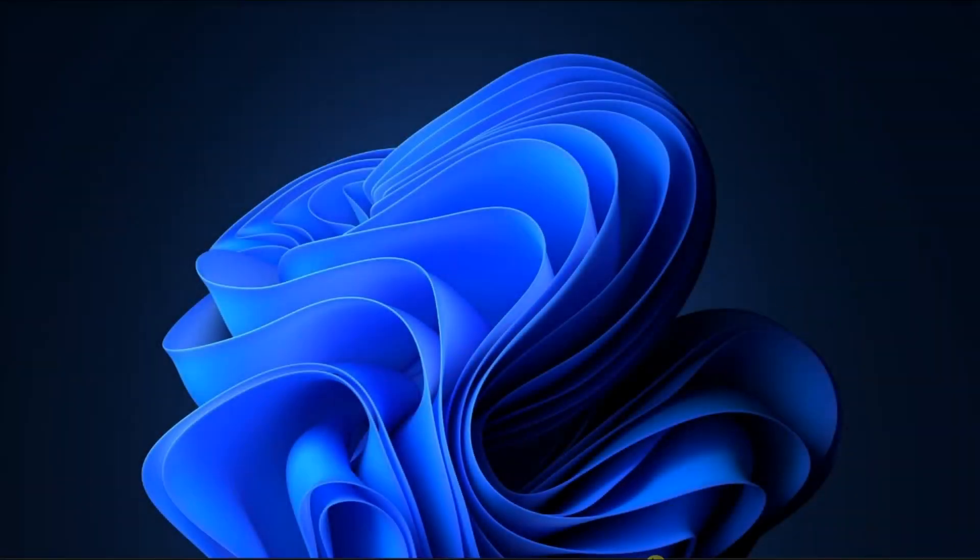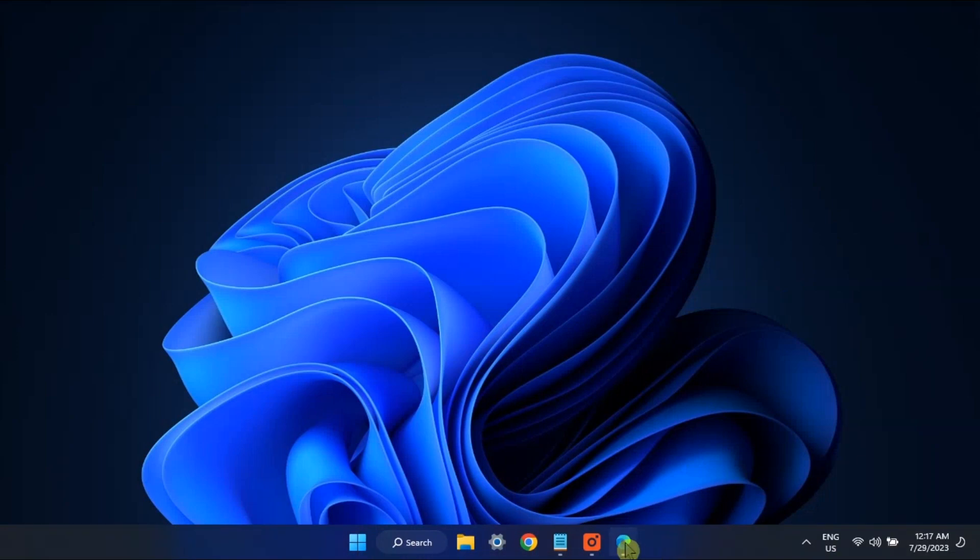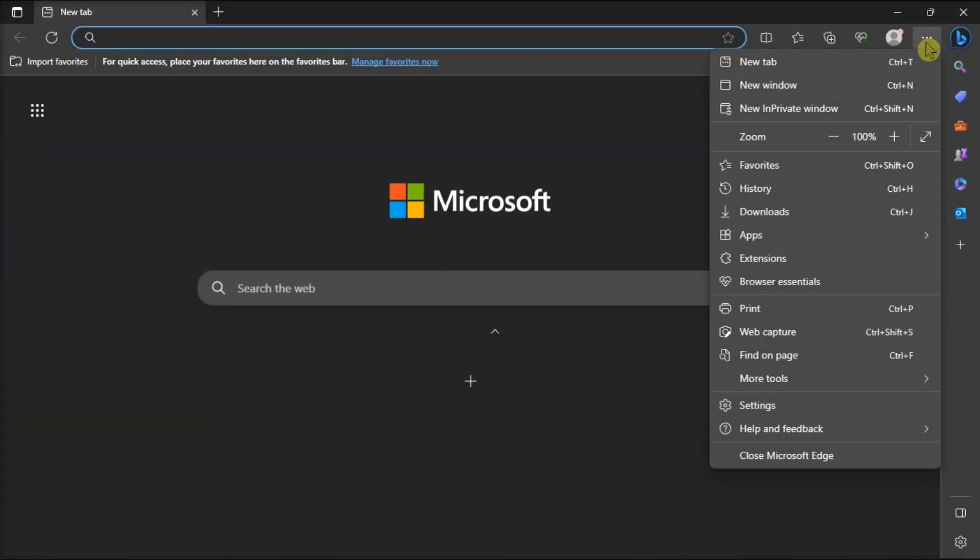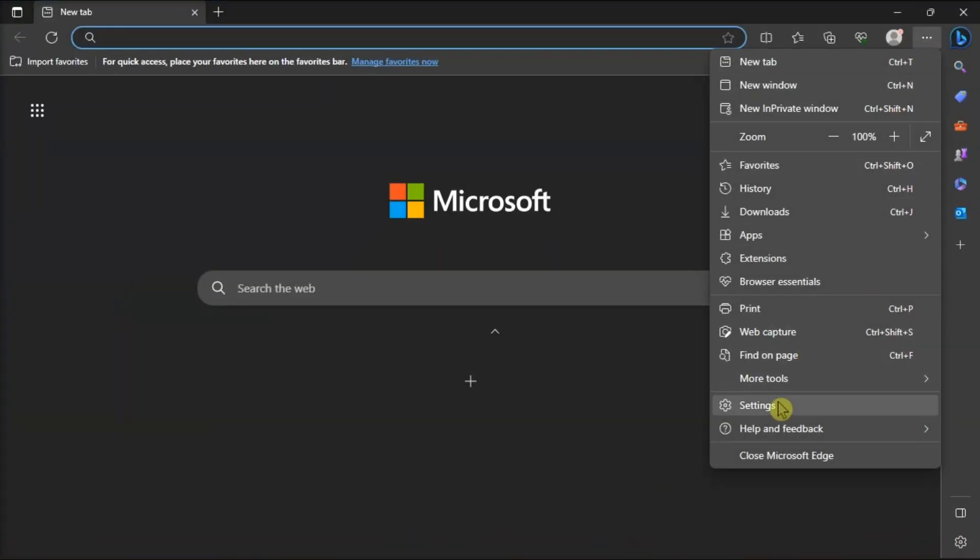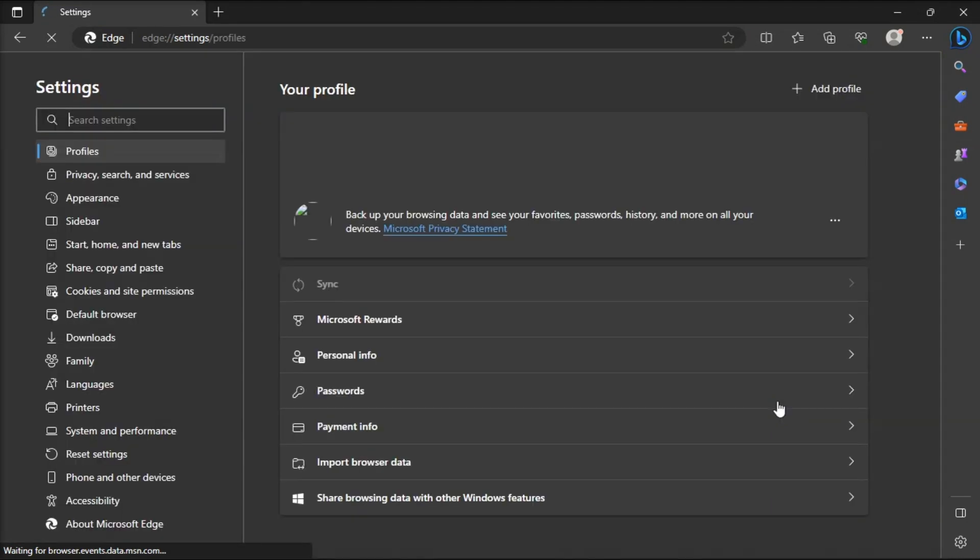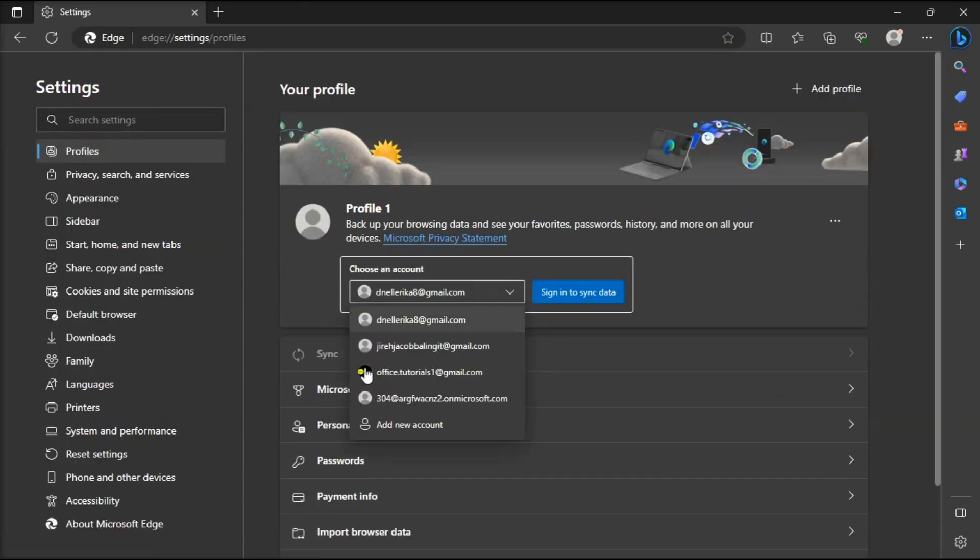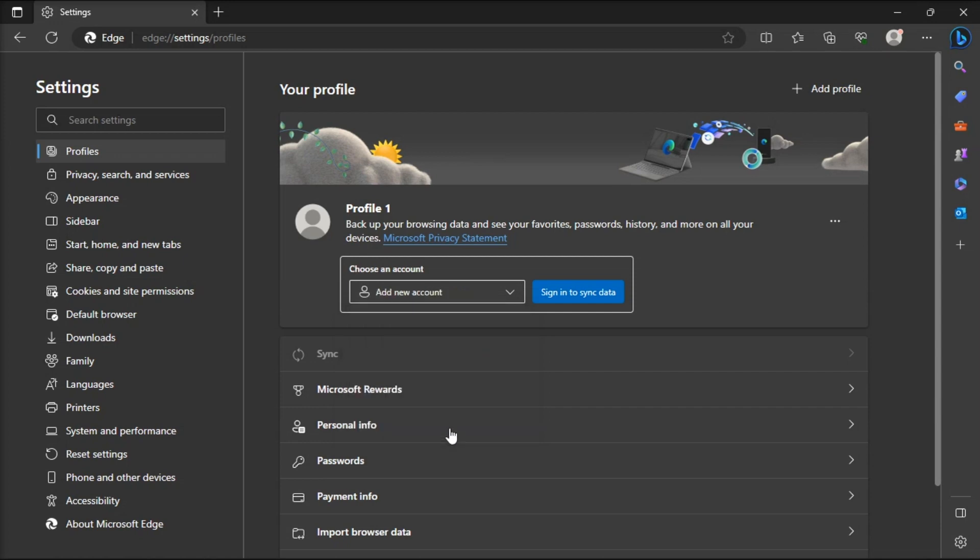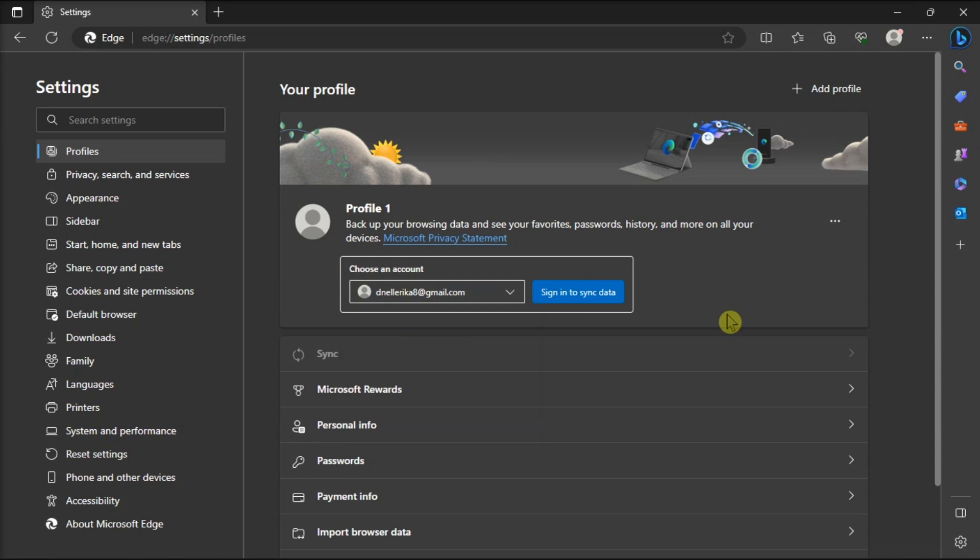You can also check if this problem affects your new user accounts as well. Just go to settings, add a new user account, log out of your current account, log in to the newly created account, and check if the checkboxes are still there.